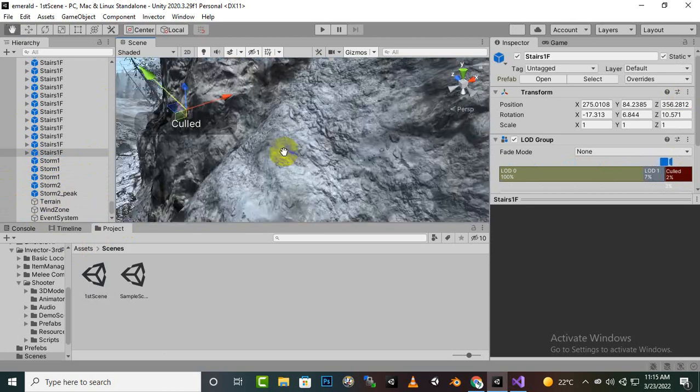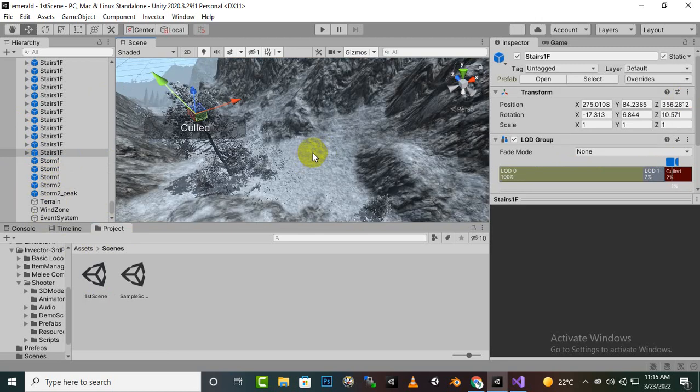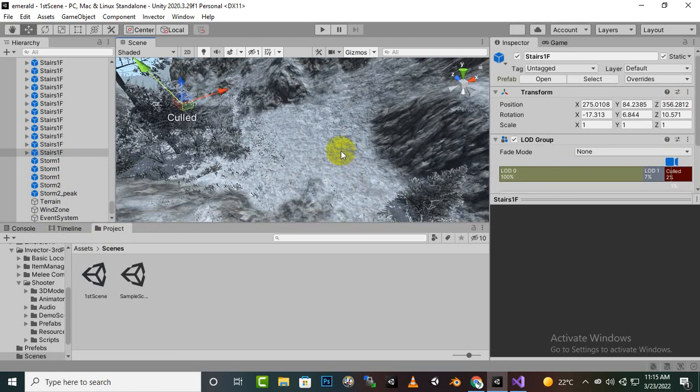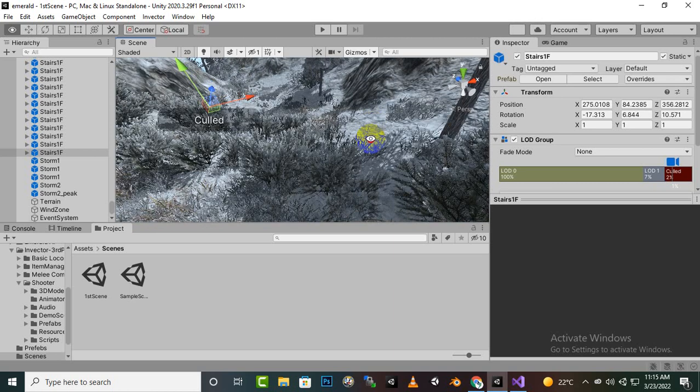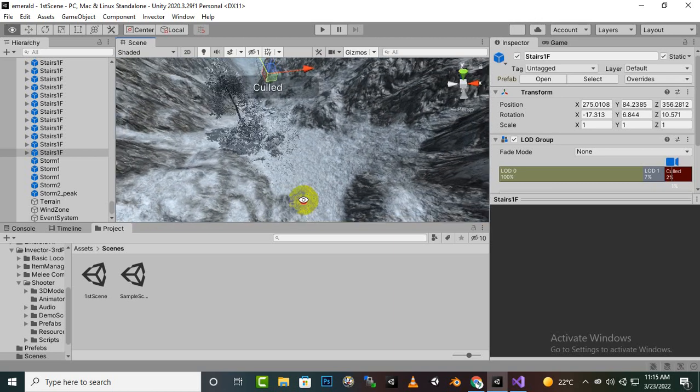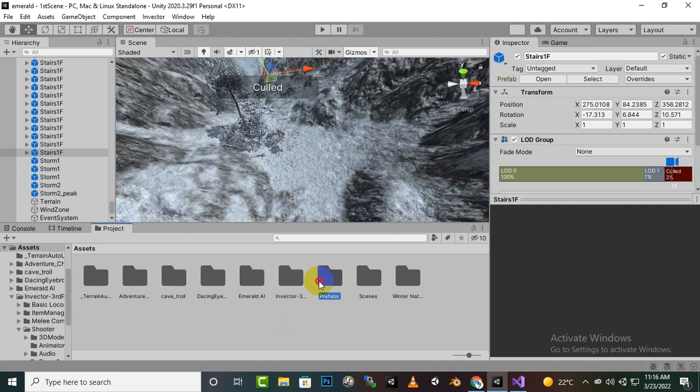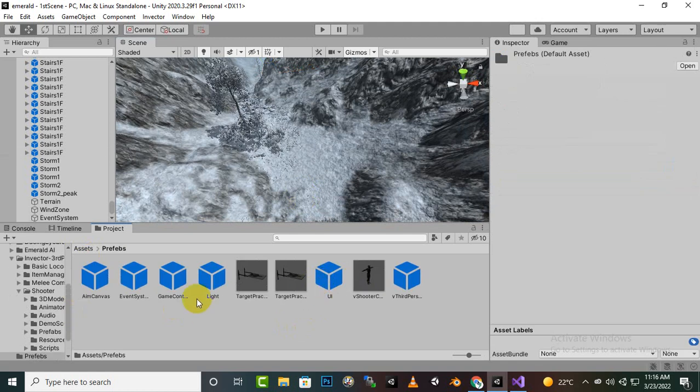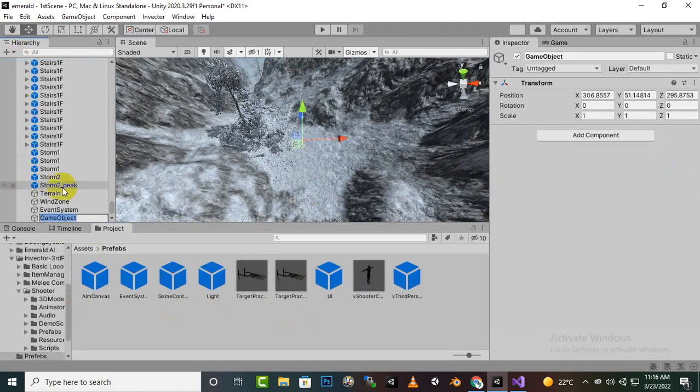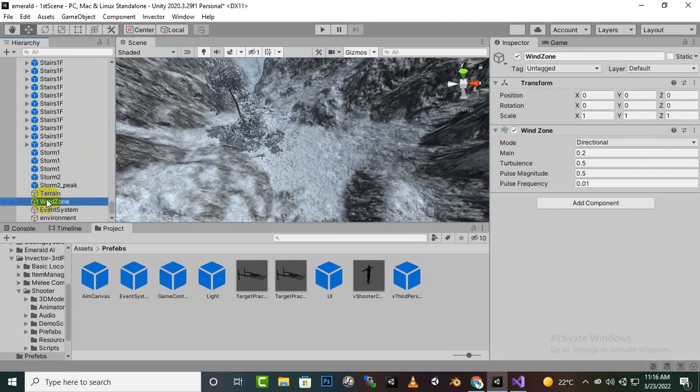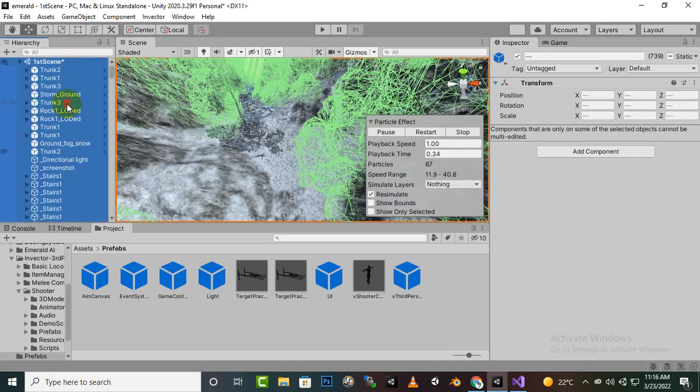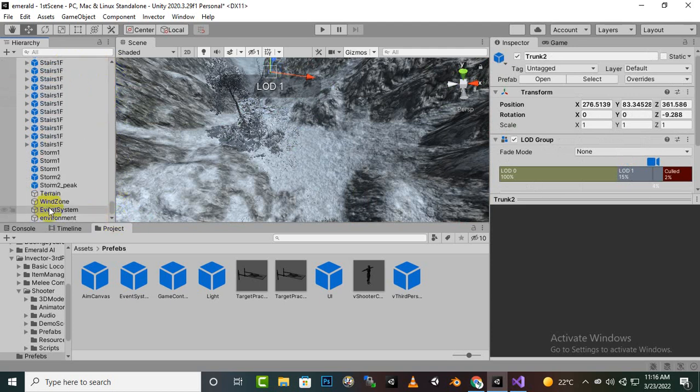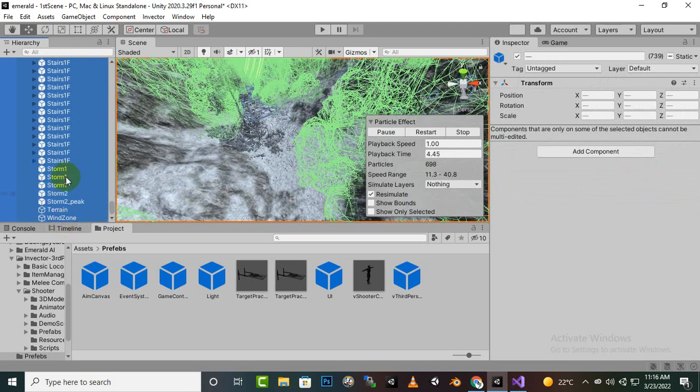We want to place our character somewhere, so I will add it maybe here or any other place. We can go to prefabs and I will just create empty object for environment so things will be separated.